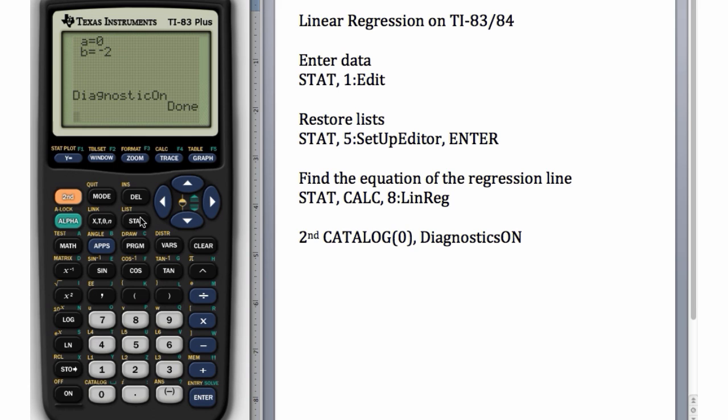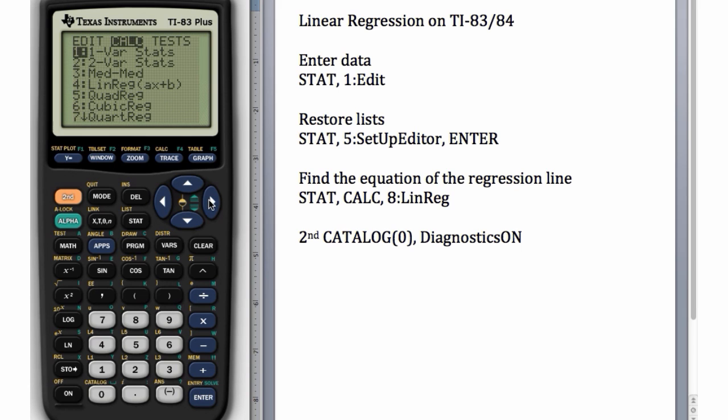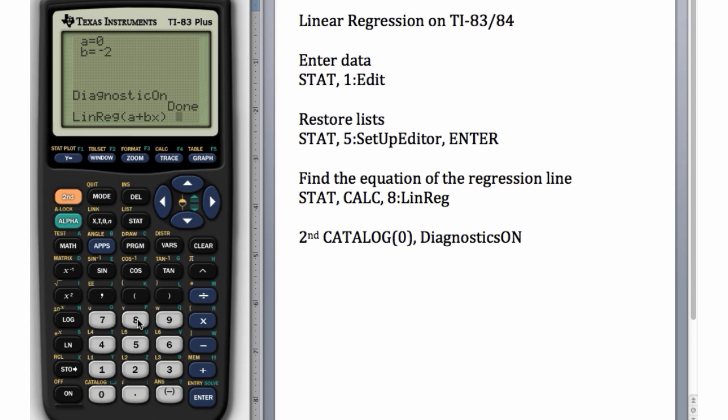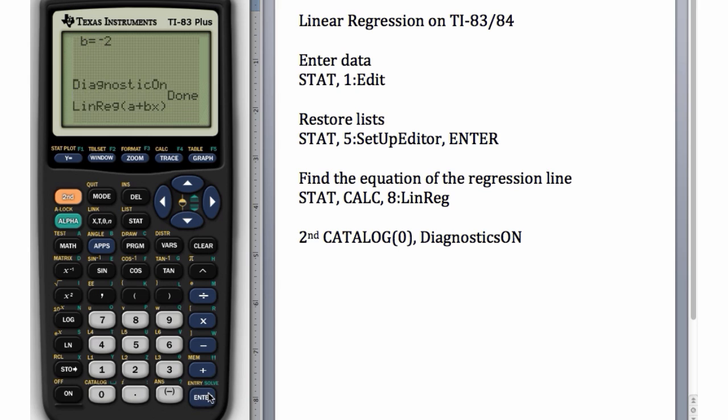Now we'll go to STAT, CALC, LinReg, number 8 again. Actually, if our x's are in L1 and our y's are in L2, that's the default. That's what the calculator expects. So if we have that, we don't even have to enter Second L1 comma Second L2 at this screen. We can simply do LinReg and hit Enter, and it gives us all our information.